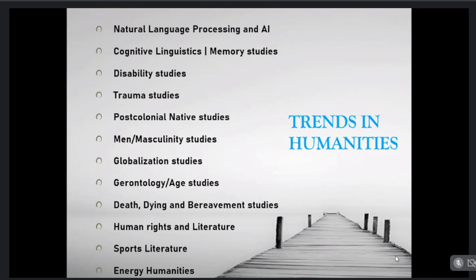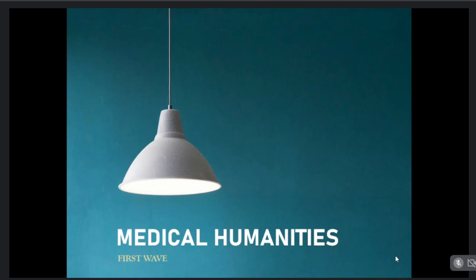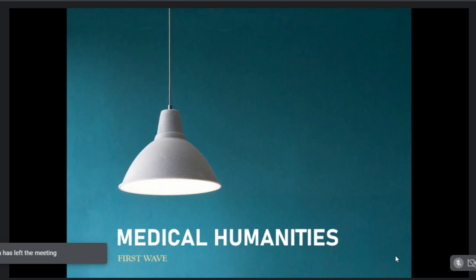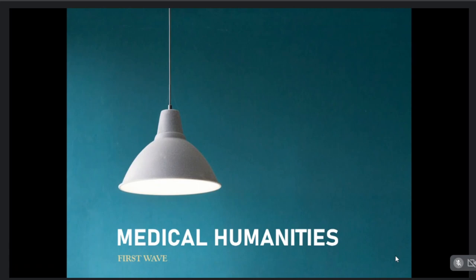Let me specifically go into my field of expertise, which is health humanities. The next few slides will introduce you to a very brief history of health humanities. Specifically, the first wave of health humanities was called medical humanities. Let me explain what medical humanities is, when it started, and how it is different from the phrase we commonly use today: health humanities.